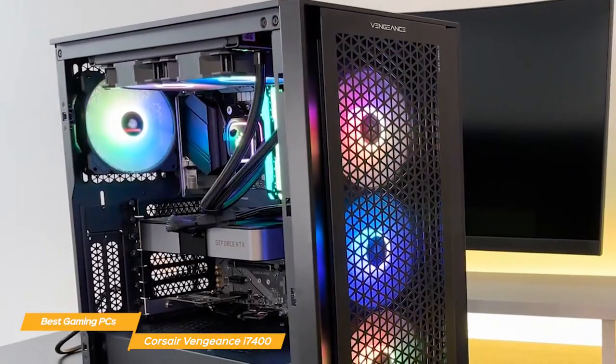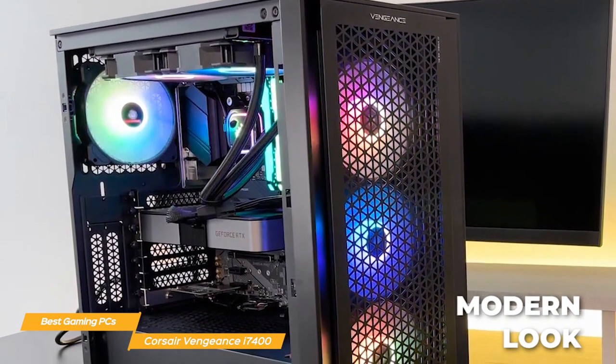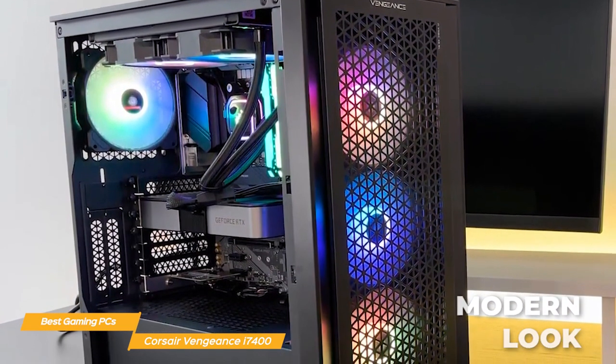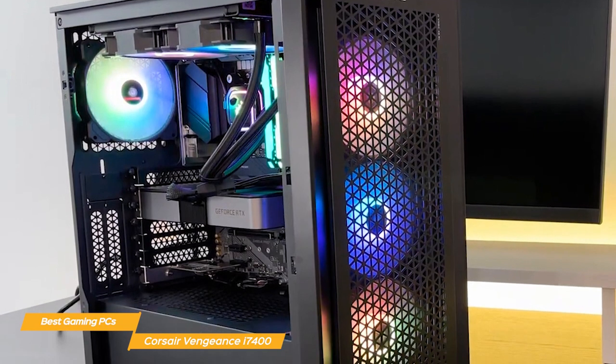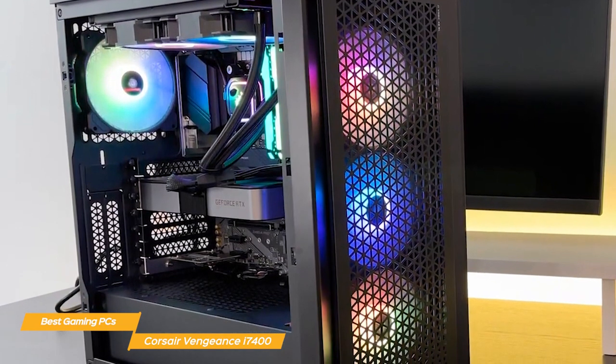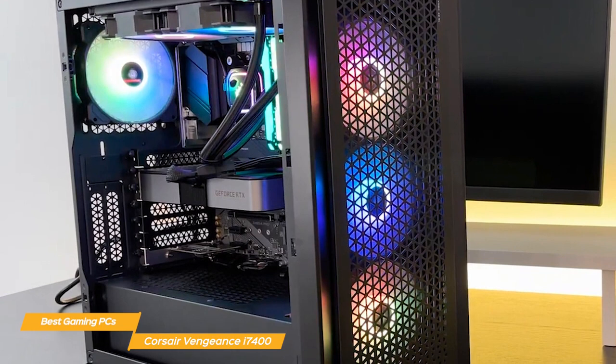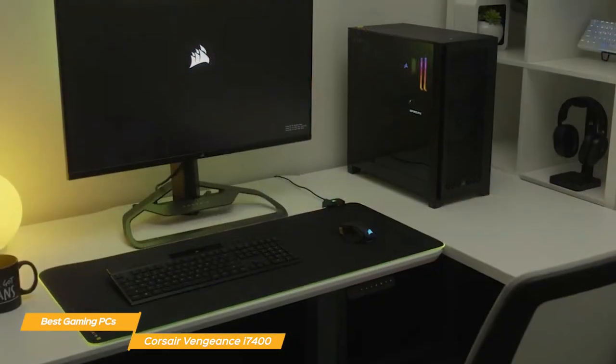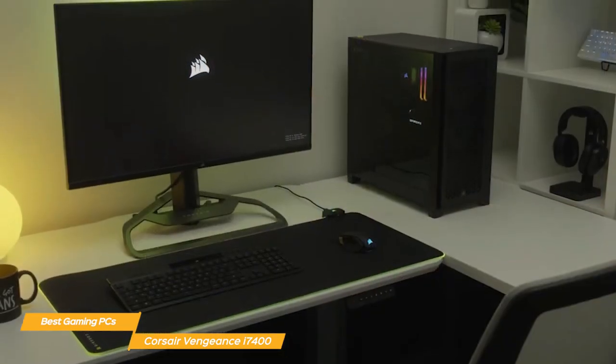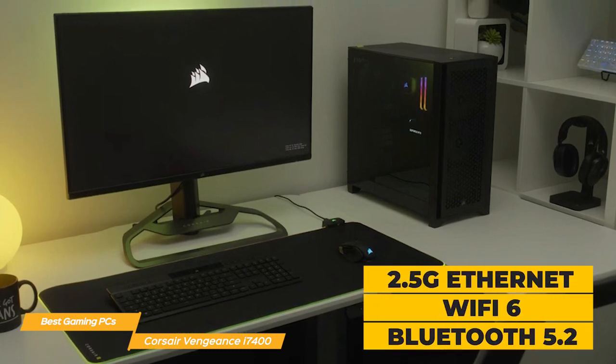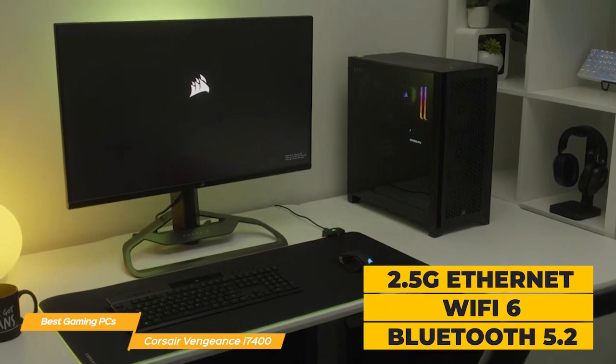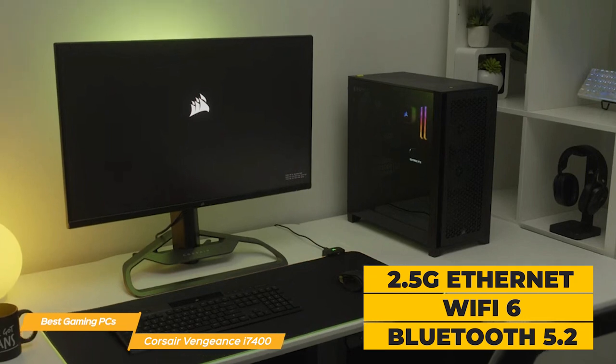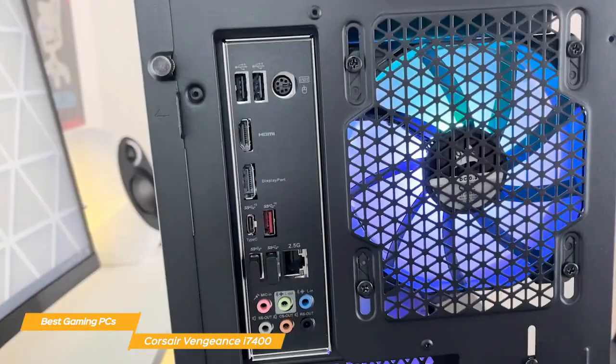The Vengeance i7400 is a modern and stylish mid-tower with an all-black case and subtle Corsair branding. It has healthy airflow through its front panel and features 88 individually controlled RGB LEDs that are visible through its tempered glass panel. The i7400 comes equipped with Windows 11 and has 2.5G Ethernet, Wi-Fi 6 and Bluetooth 5.2, plus tons of other ports for your other devices on both the front and the rear of the unit.